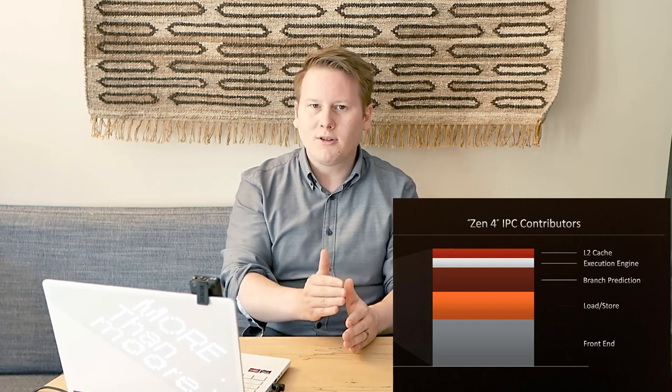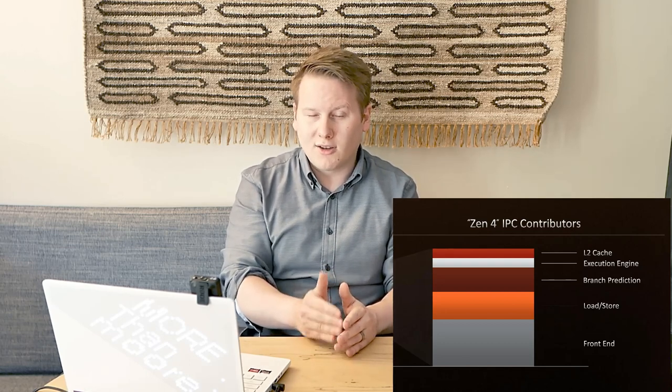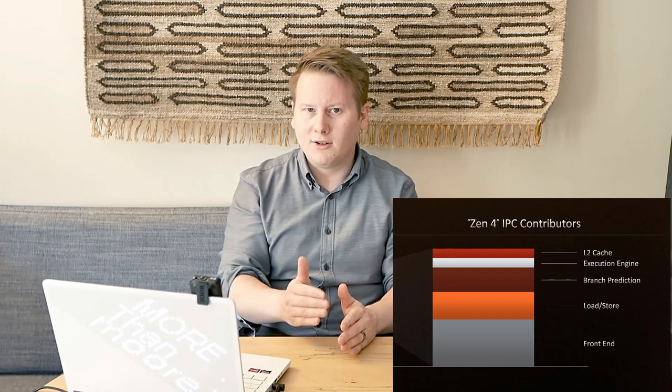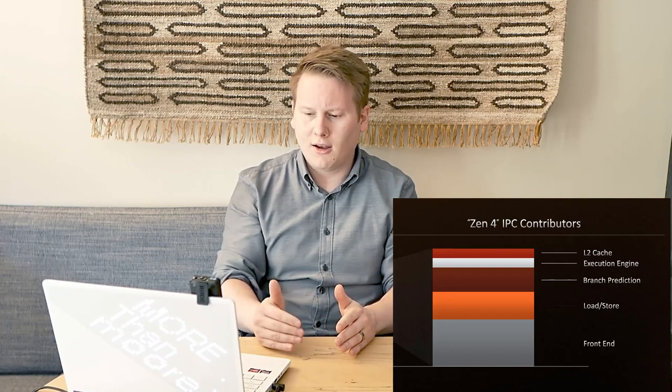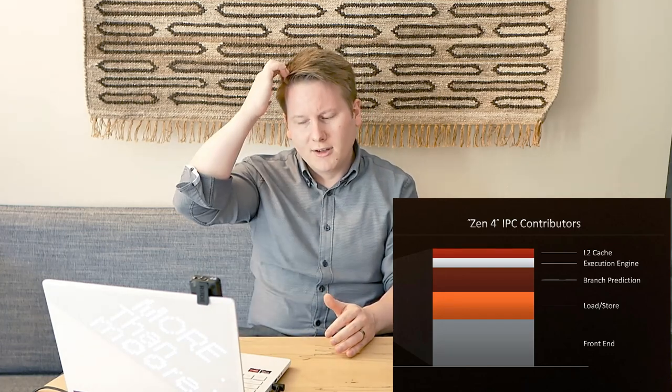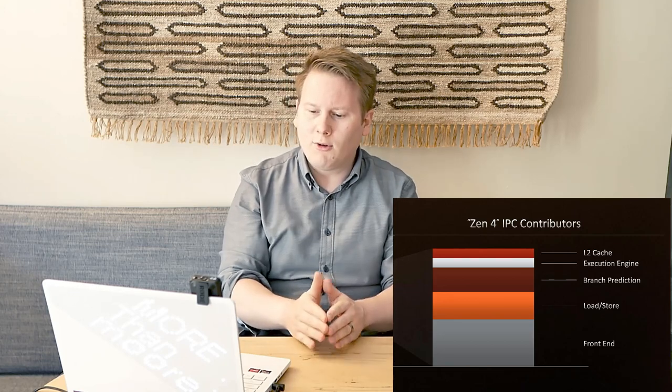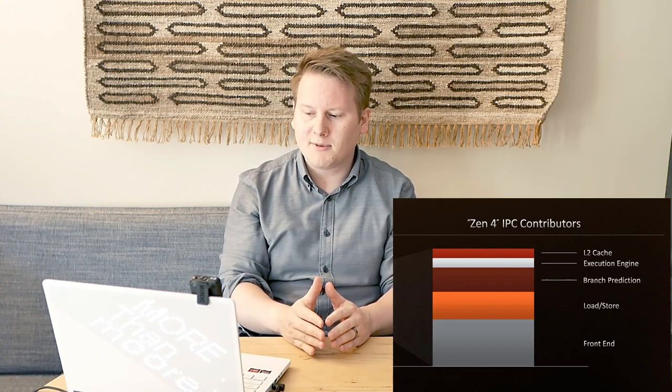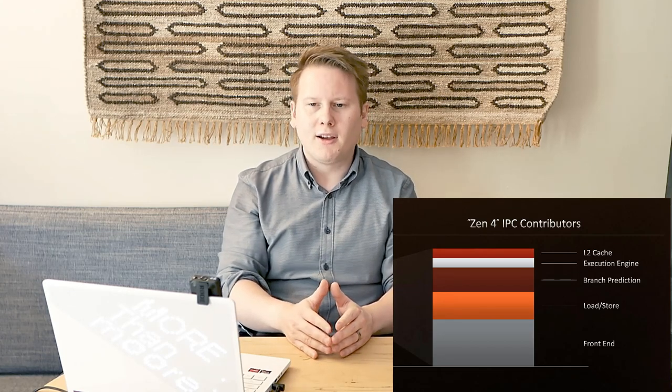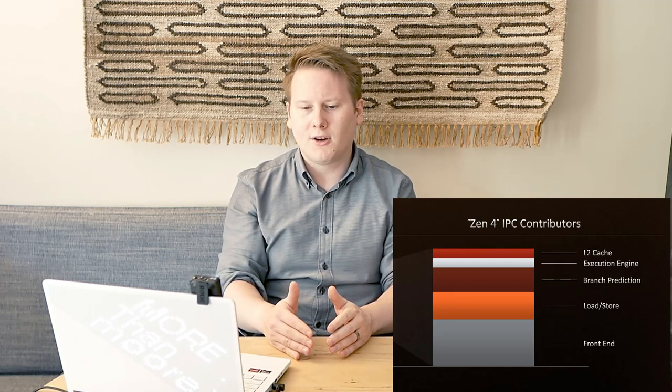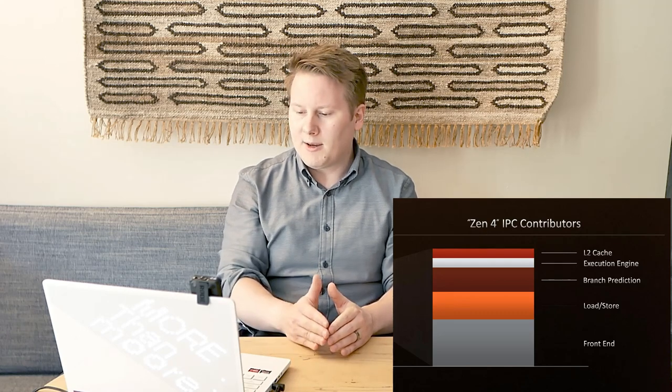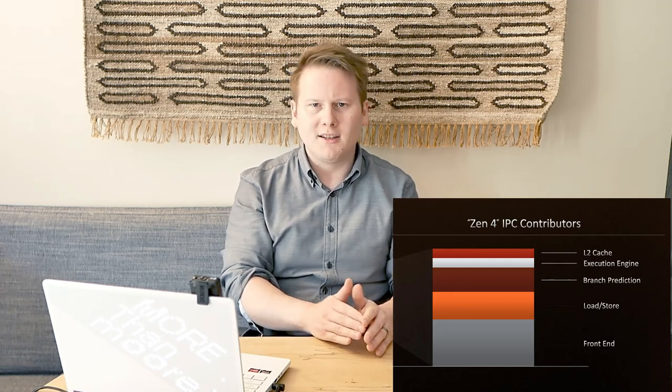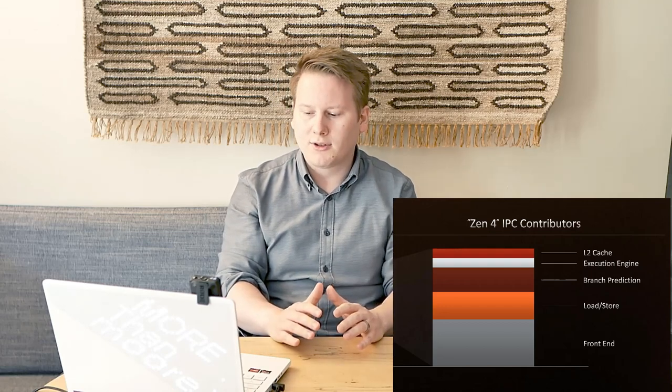They did kind of break down the core performance uplifts. Out of that 13%, you've got a small bit is the fact that the L2 cache has doubled, and we know that doubling a cache essentially decreases the miss rate by square root of 2, so 44%. There's small improvements in the execution engine, branch prediction, load store, and front end. AMD hasn't broken down exactly what these changes are yet. They did say that about 60% of the improvement comes from stuff like the front end and the branch prediction. I'm expecting here that they've gone from like a 4-way decode to a 6-way decode, that sort of thing.